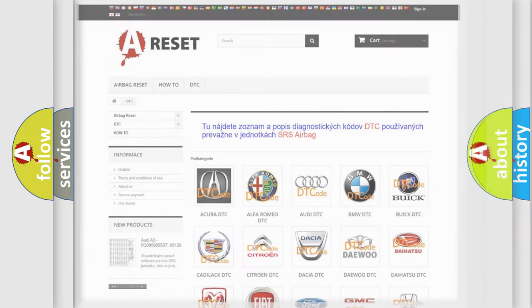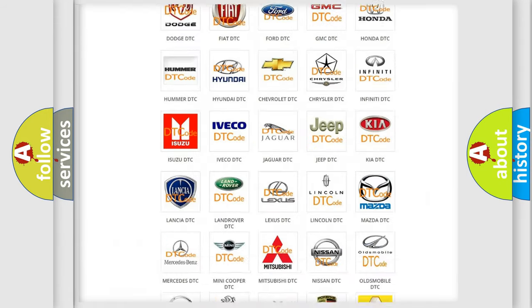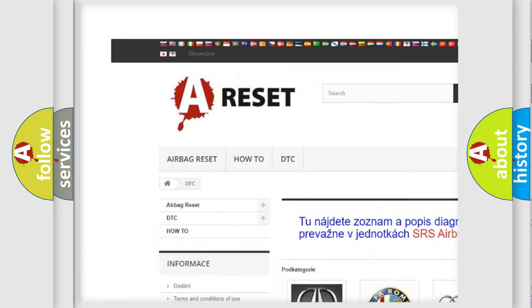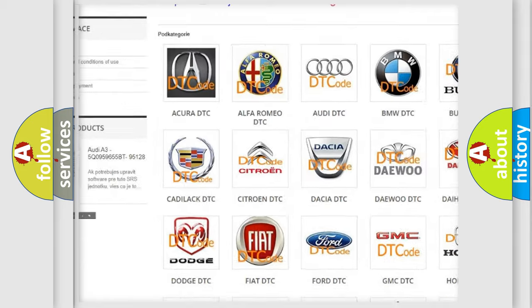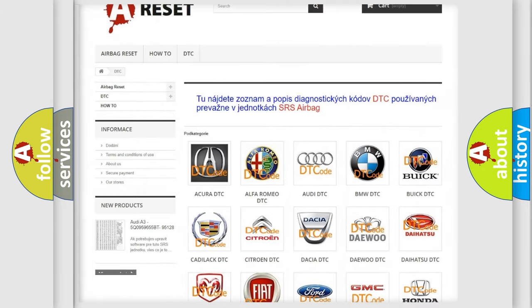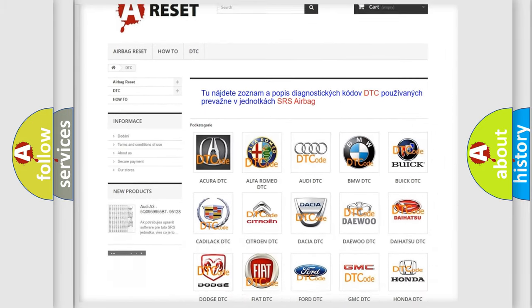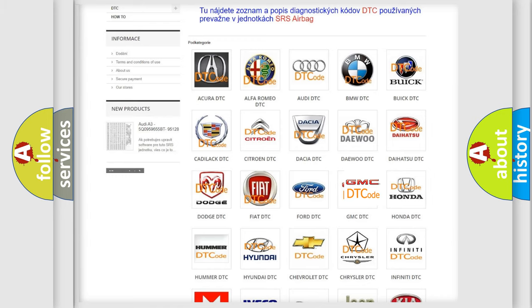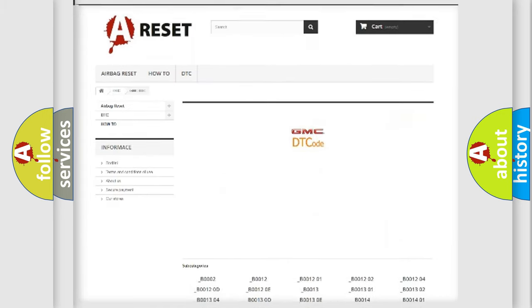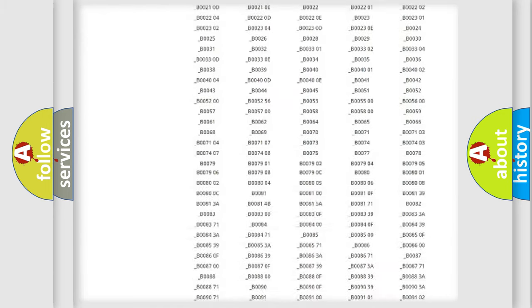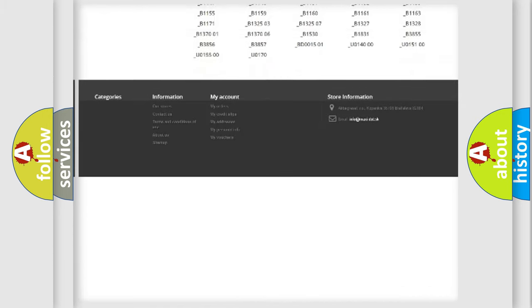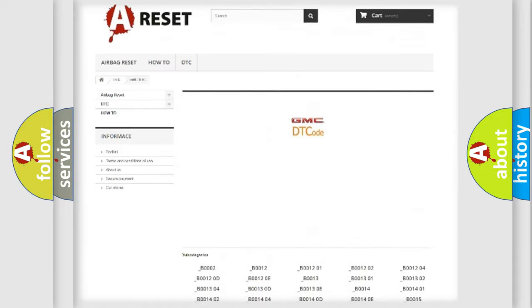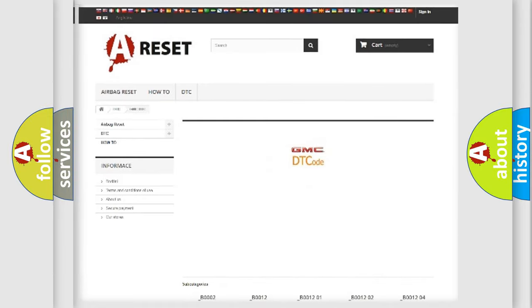Our website airbagreset.sk produces useful videos for you. You do not have to go through the OBD2 protocol anymore to know how to troubleshoot any car breakdown. You will find all the diagnostic codes that can be diagnosed in GMC vehicles.